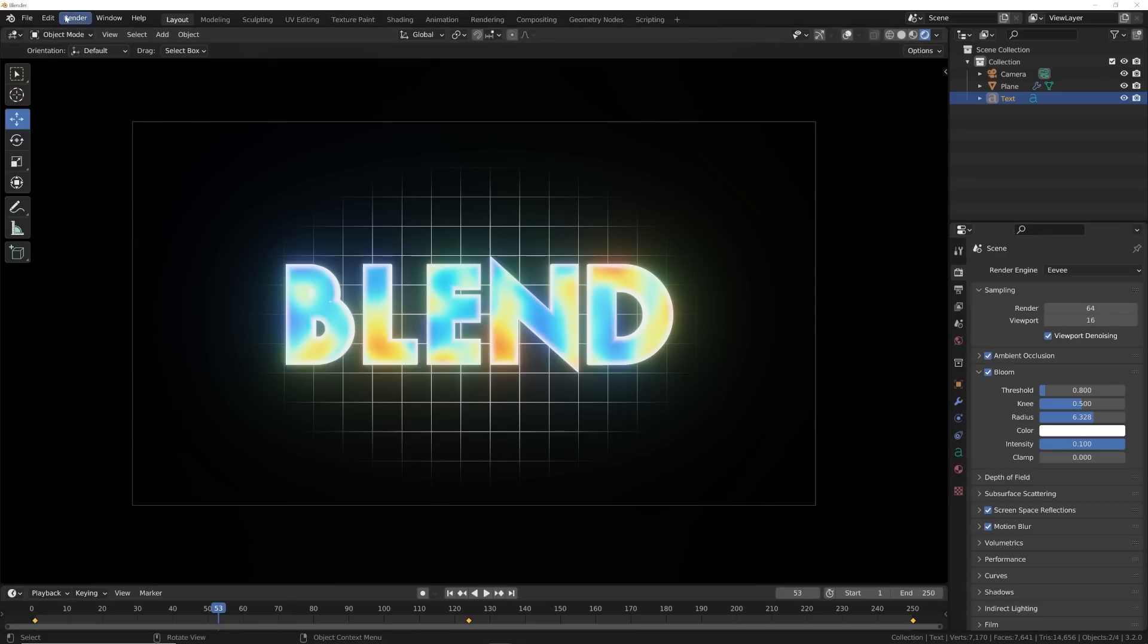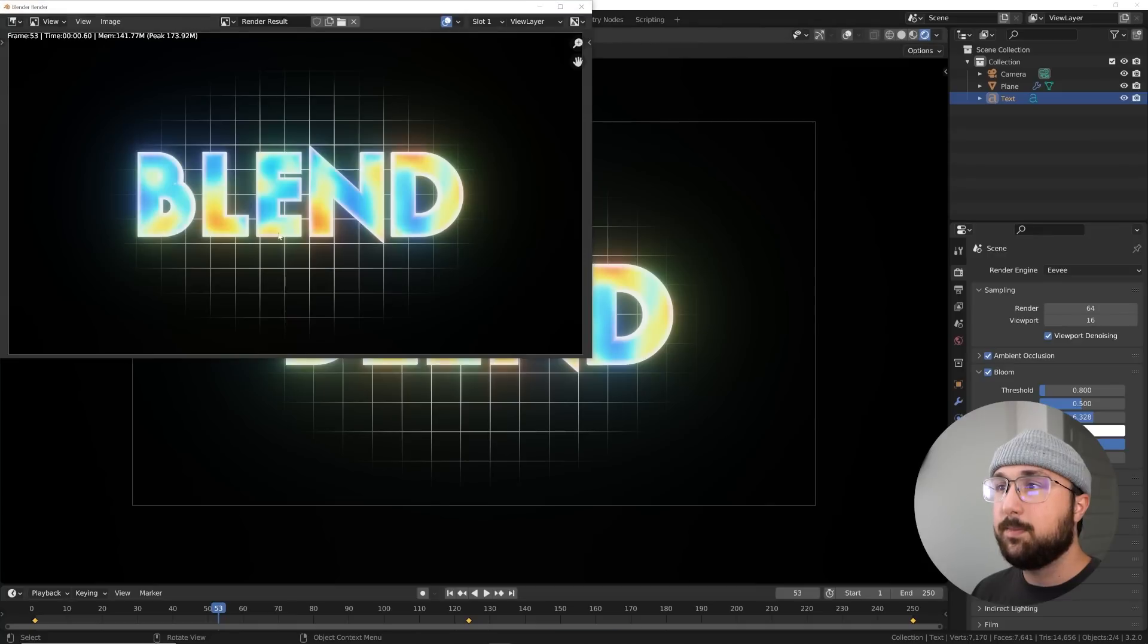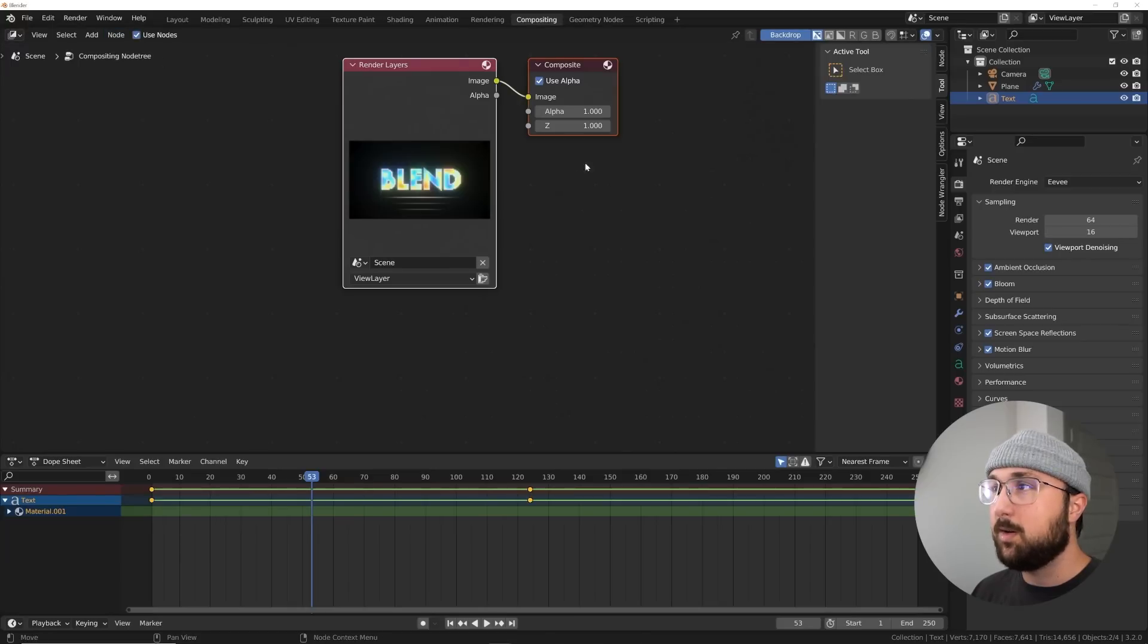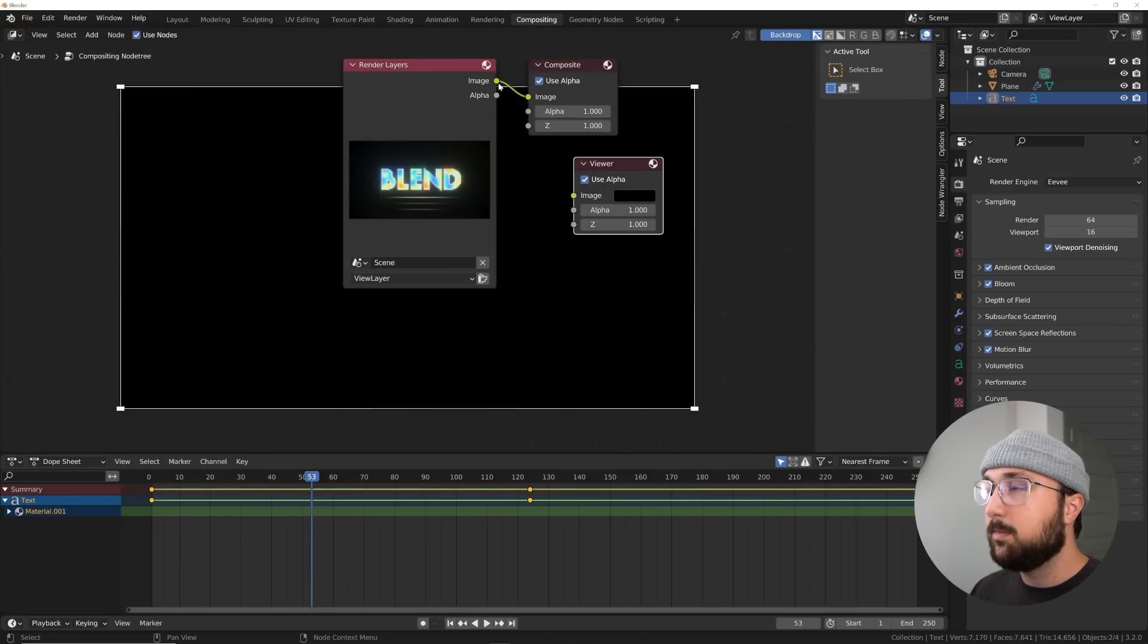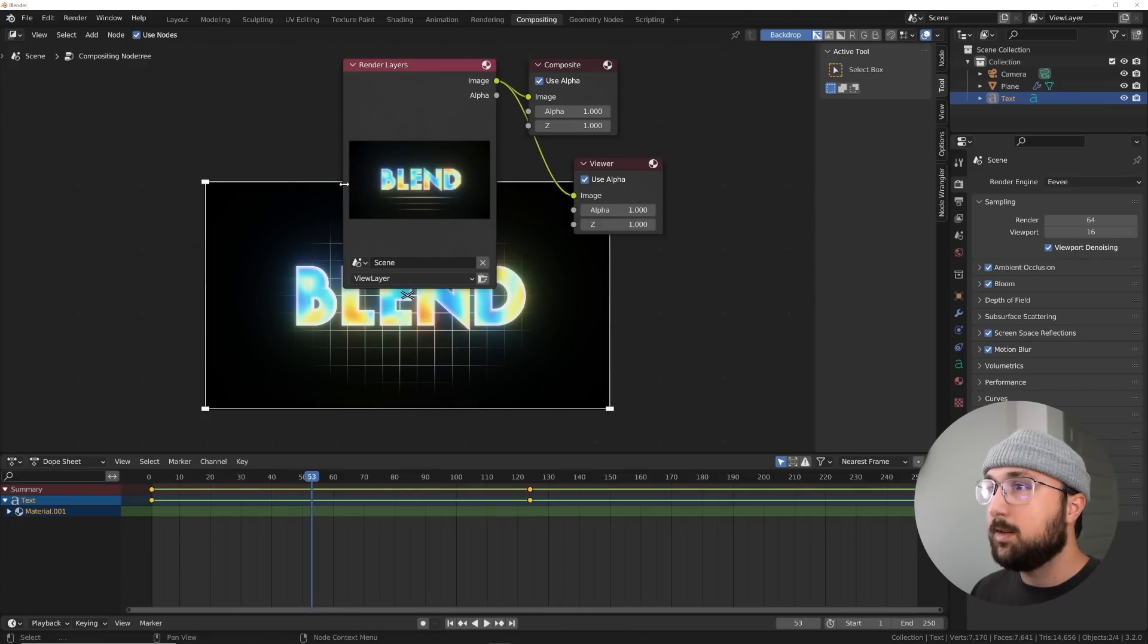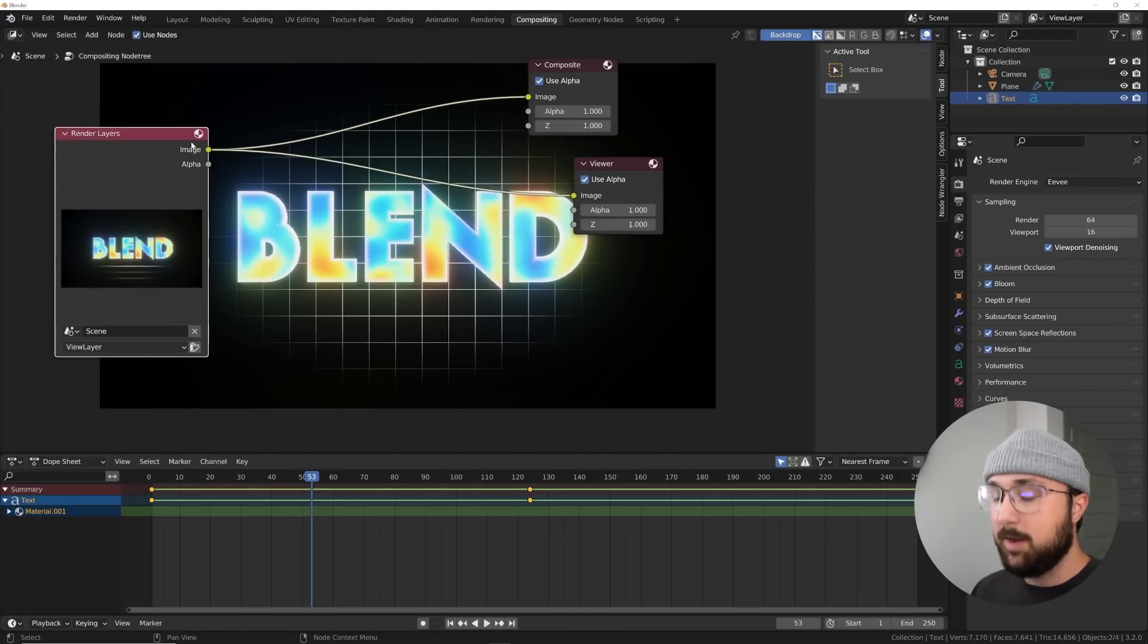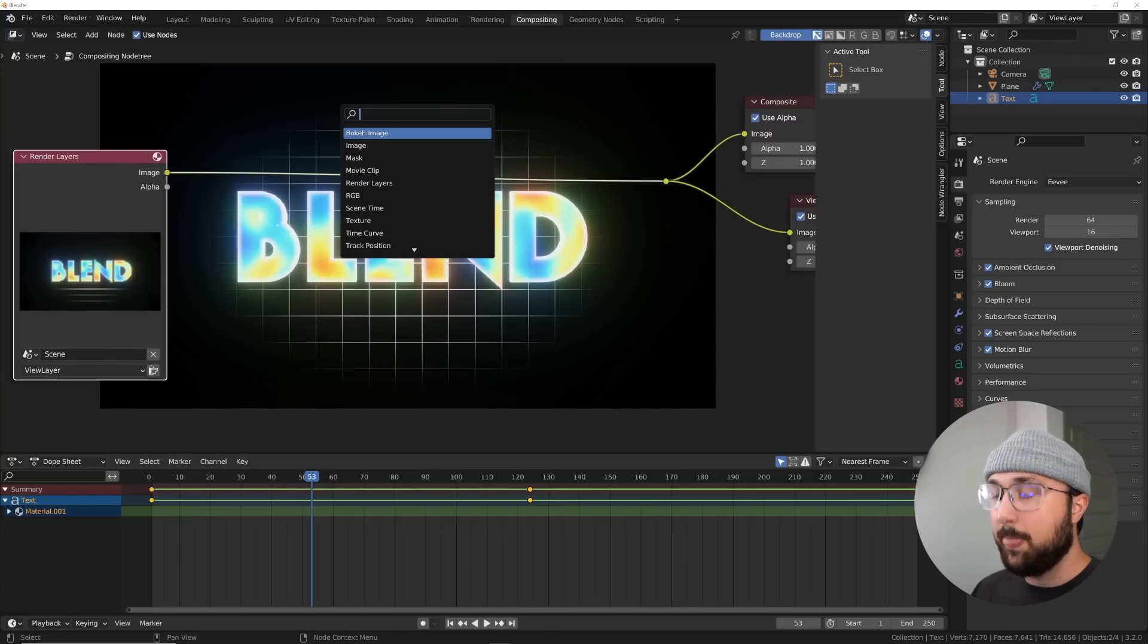What we're going to do now is render one frame, just like that. And then we're going to go here to compositing and finish this off. So shift A, get a viewer. So plug this into the viewer. Let's go ahead, hold down shift, right click, so that everything goes into the animation.